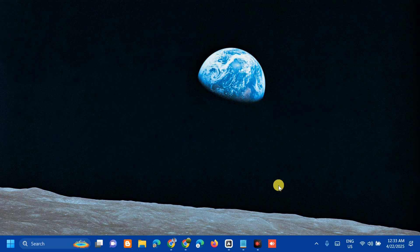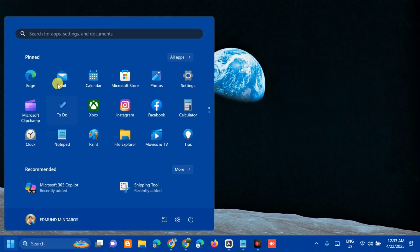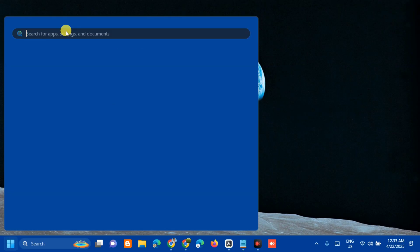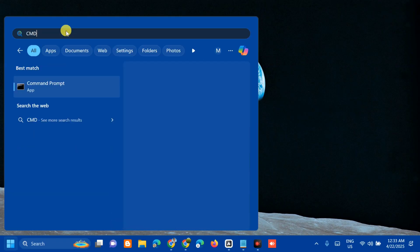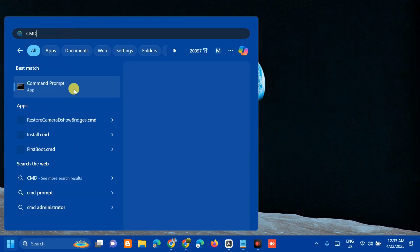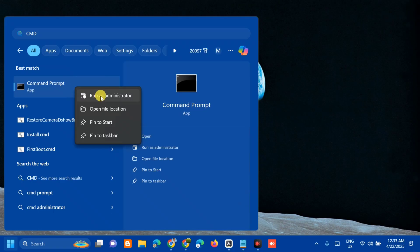Without further ado, let's go ahead. The first method we'll do is checking your IP address. All you have to do is select the search menu, then search for CMD or Command Prompt. You need to right-click and select Run as Administrator.